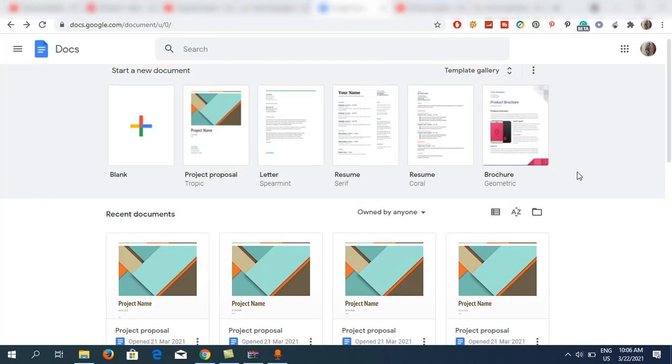Hello everyone, in this video I will show you how to add shapes in Google Docs. First of all, open docs.google.com and open the document in which you want to add the shape. Suppose I'm going to open the first one, that is project proposal.